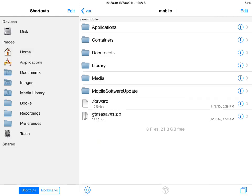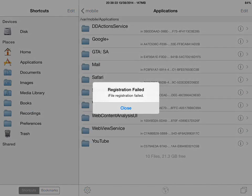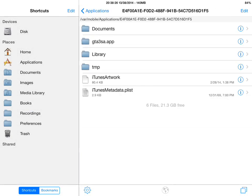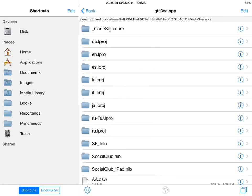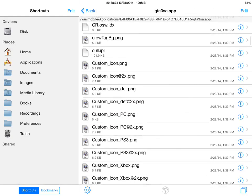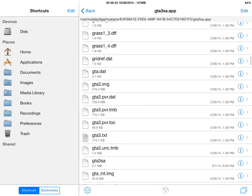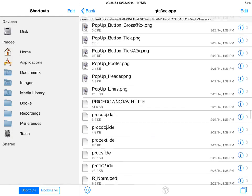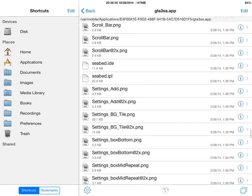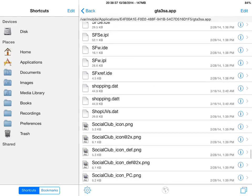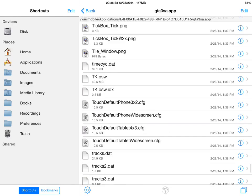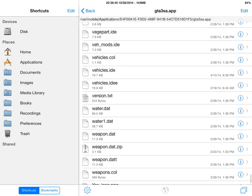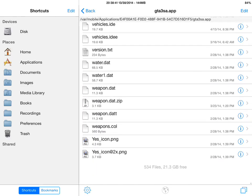So to make the vehicle fly, we're going to go to applications. We're going to find San Andreas and then open up the San Andreas app file. From there we're going to scroll all the way down or hit the search button, which I don't have because I don't have the paid version of iFile. So we're going to go all the way down and find Vehicles.IDE.